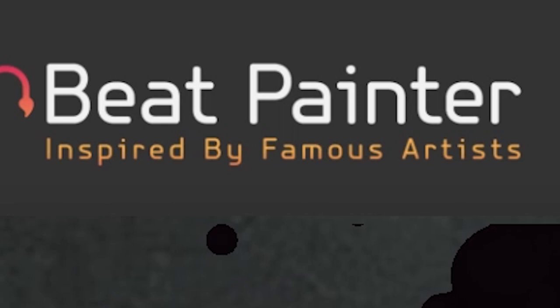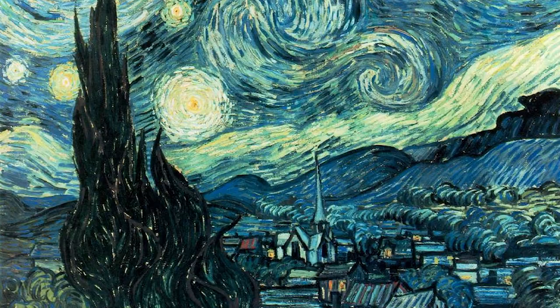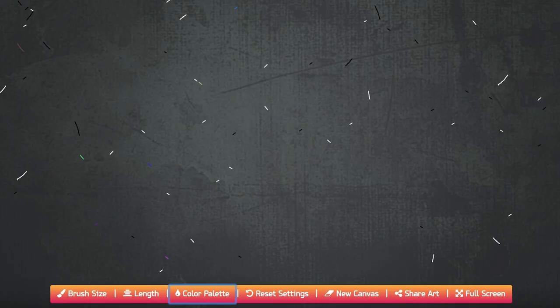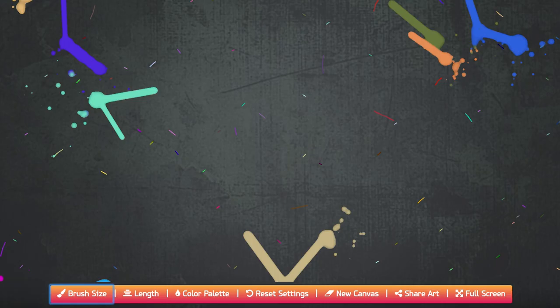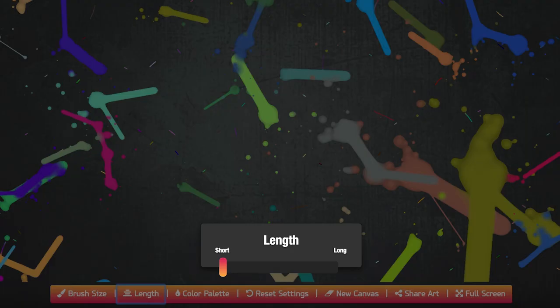Painter. Now who here likes music? How about paintings but not actually doing the painting? This is for you then! Play music on YouTube and this site will paint along to the song, but you can have some control by adjusting the brush size, length, and color palette. Looks pretty good.